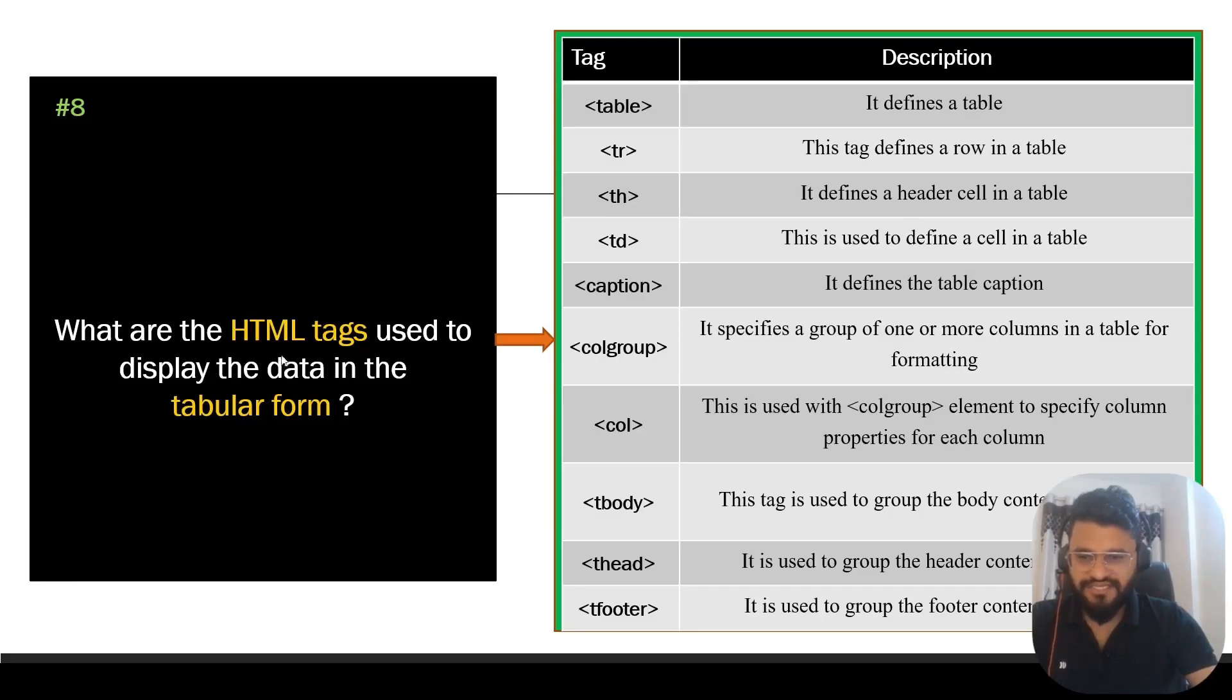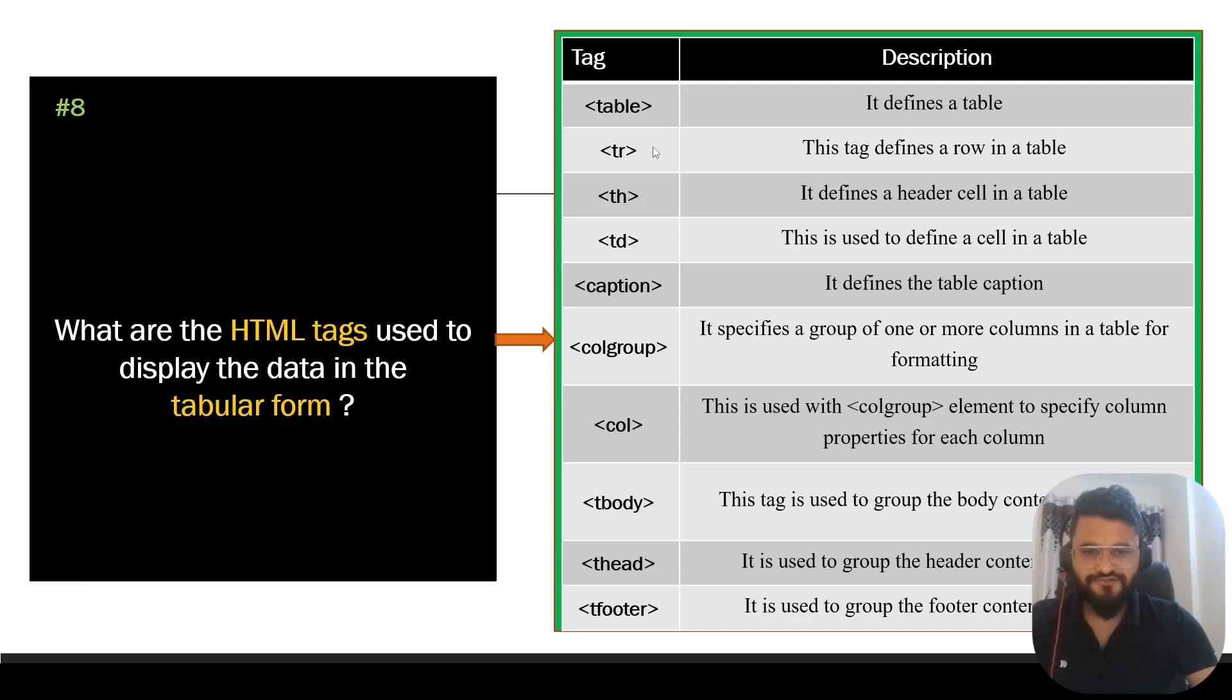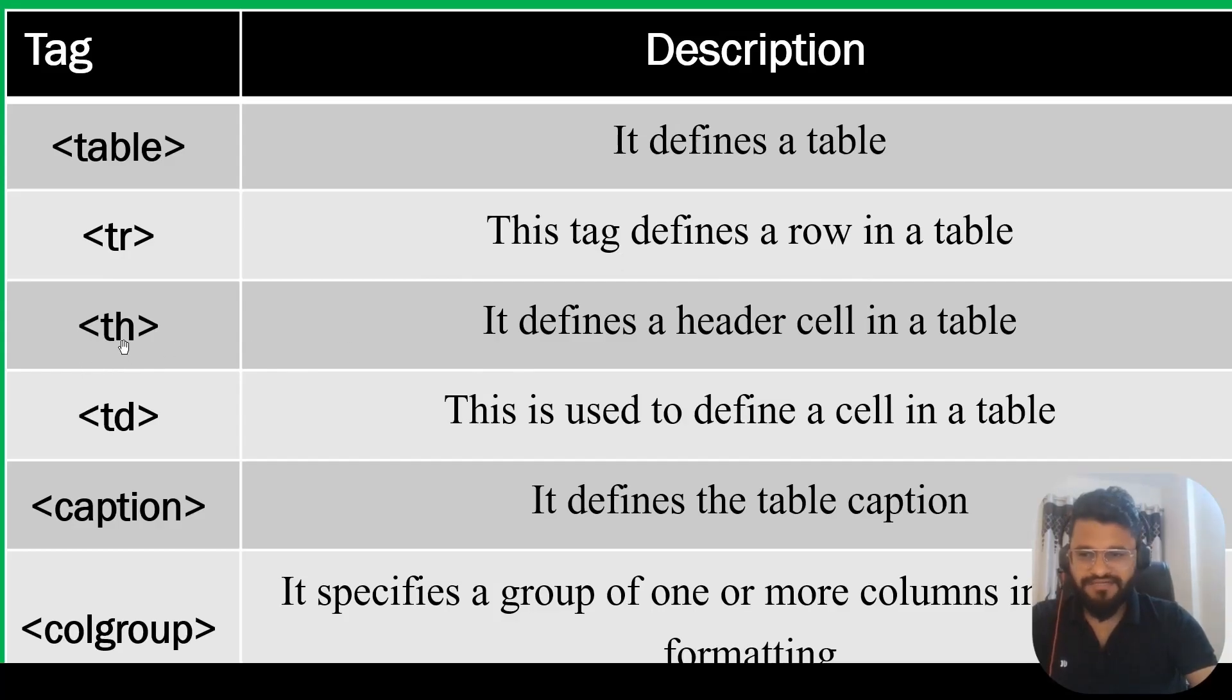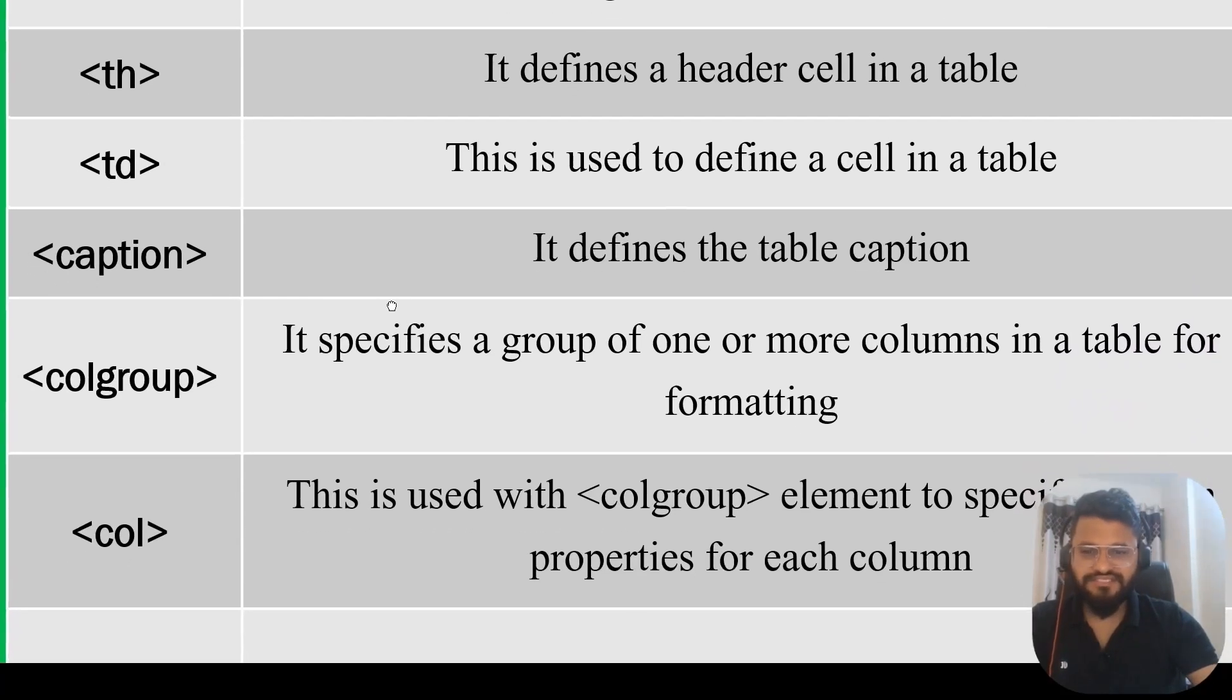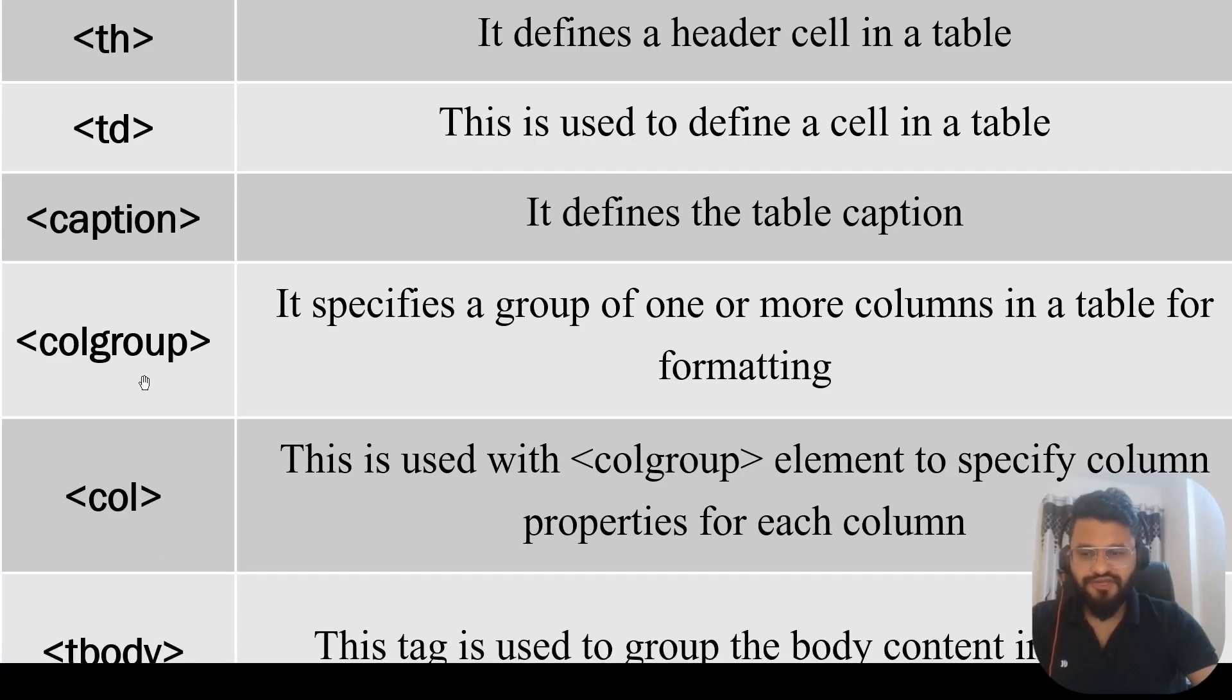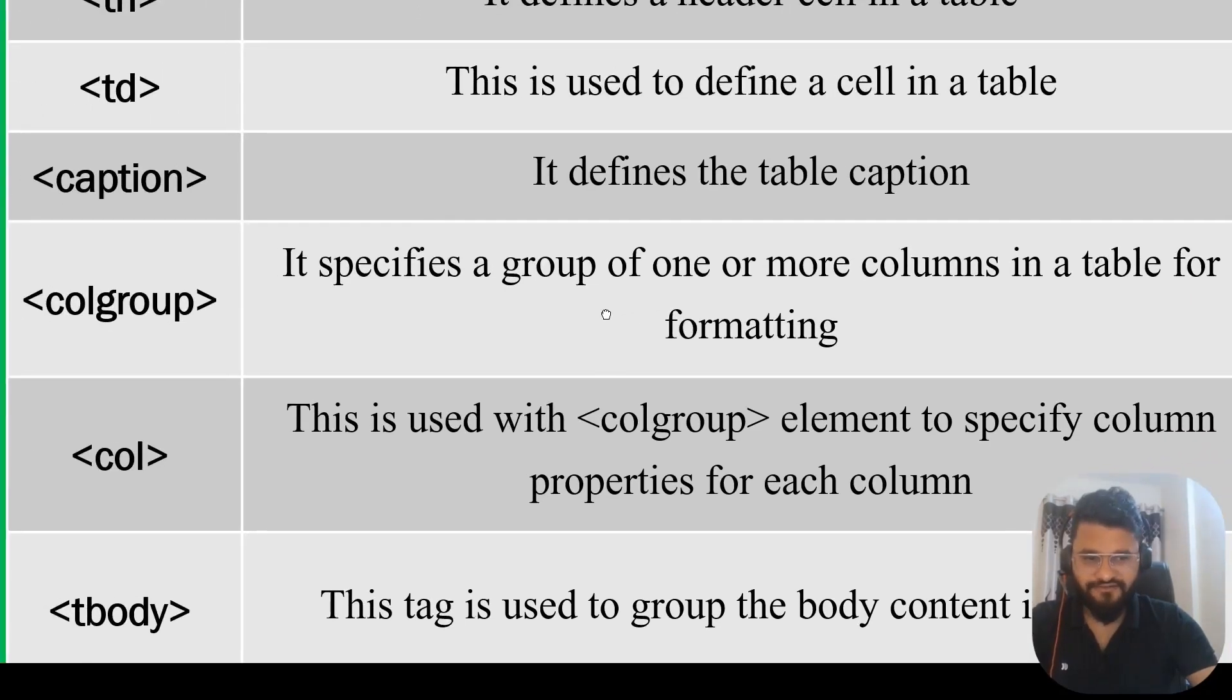Question eight: what are the HTML tags used to display the data in a tabular form? When we have the requirement to display data in a tabular form, you're definitely going to use all these tags. Table tag is for defining a table. TR is for defining a row in the table. TH defines a header cell in the table. TD is used to define a cell in the table. Caption defines the table caption. Colgroup is column group. It specifies a group of one or more columns in a table for formatting.